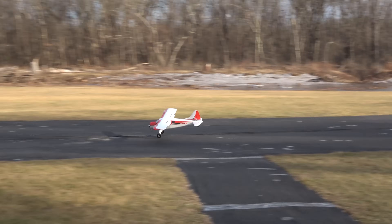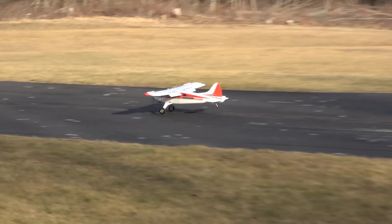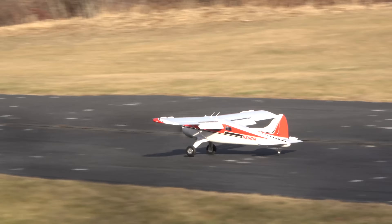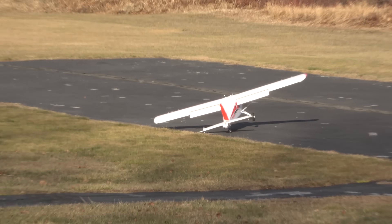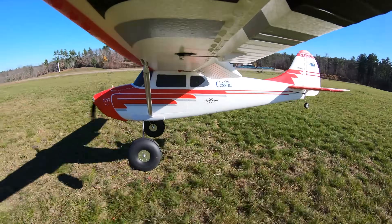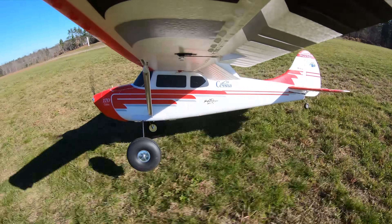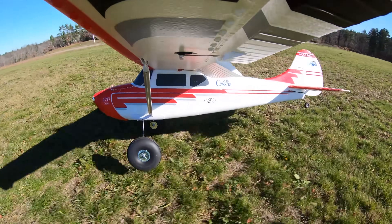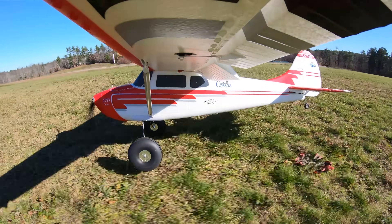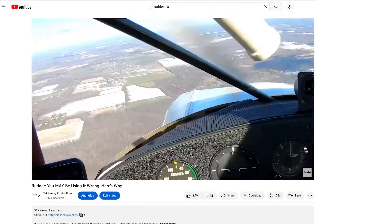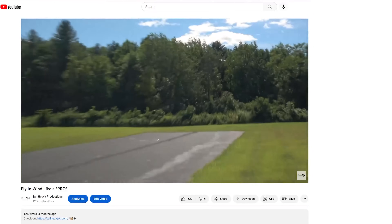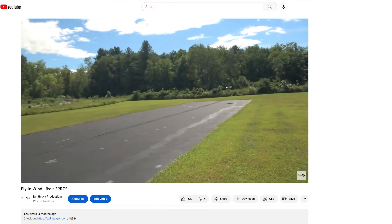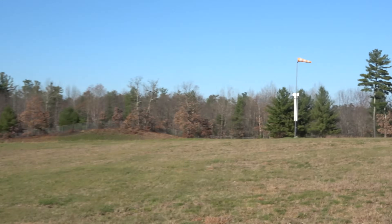Life isn't fair, neither is the wind direction. For that reason, we've decided to throw together a video discussing crosswind landings tailored to RC airplanes. Before cross-controlling into this video, we strongly suggest watching our rudder use and flying in wind videos as some required prerequisite information. Let's sideslip right into it.